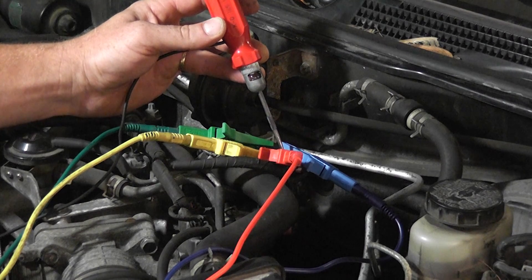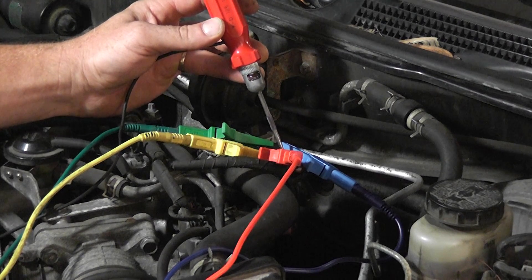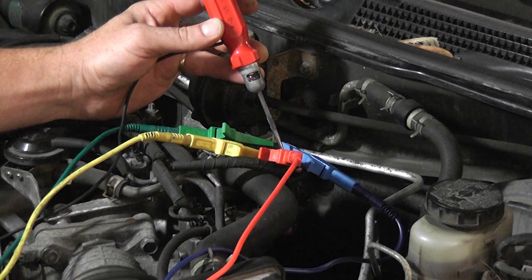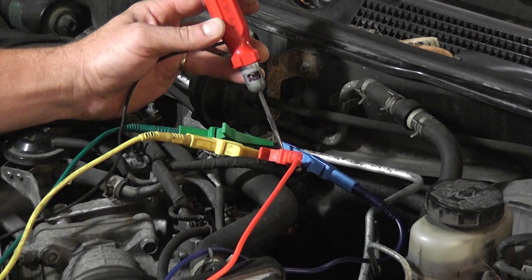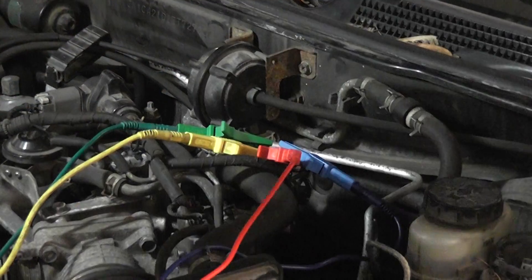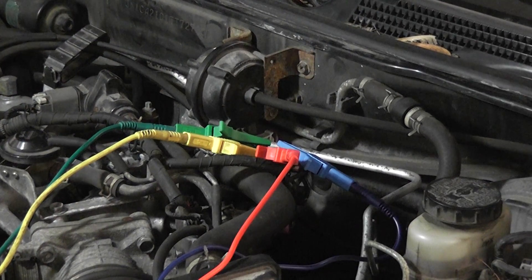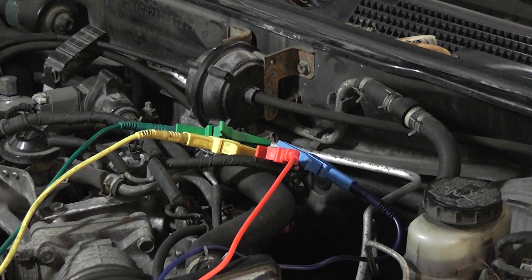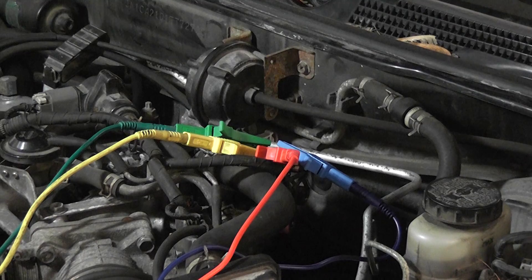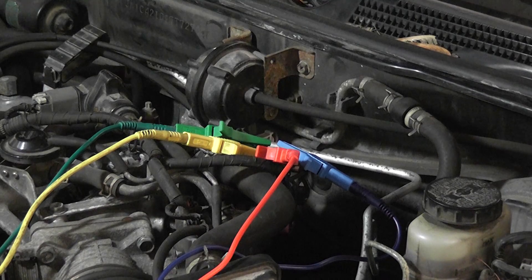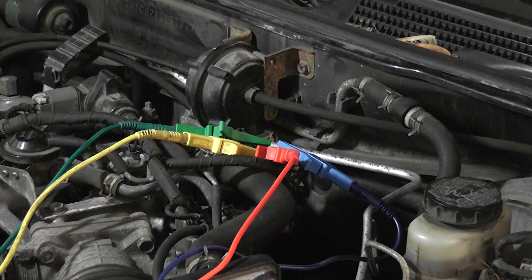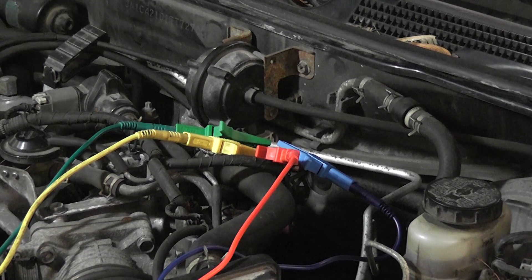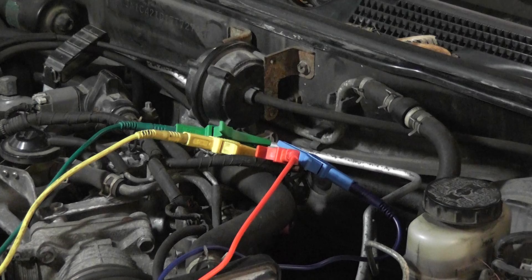We are reading zero volts on this red trace. My test light is not lit. Therefore, this is not a short to ground in this circuit. What we have is an open in the idle air control coil on that red channel.